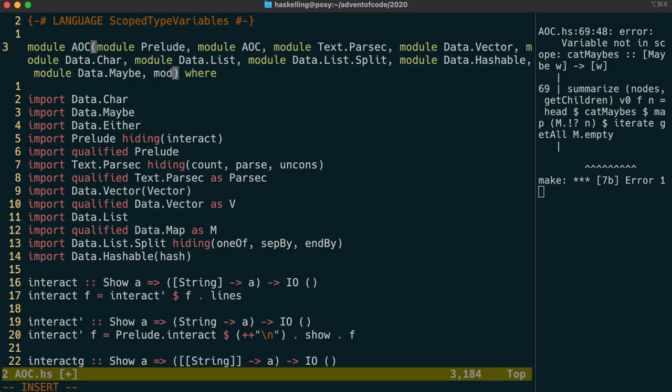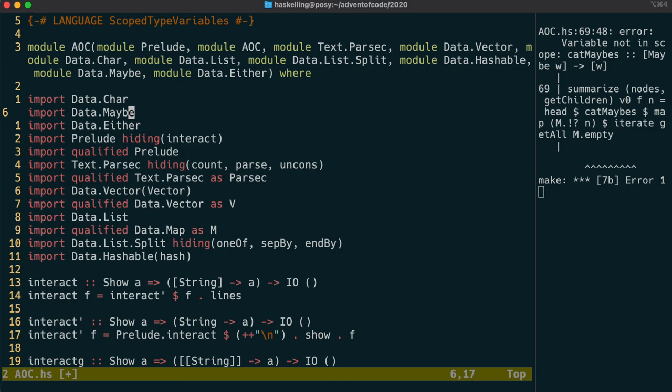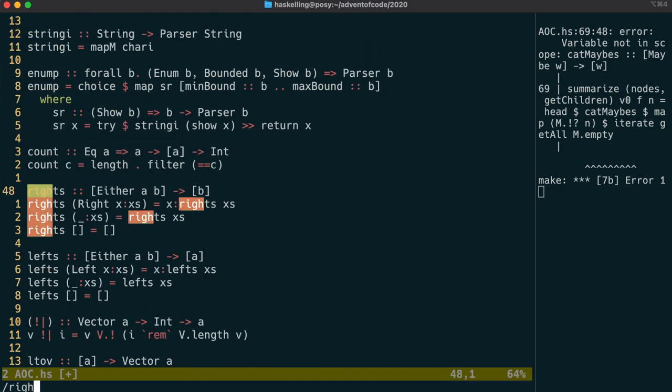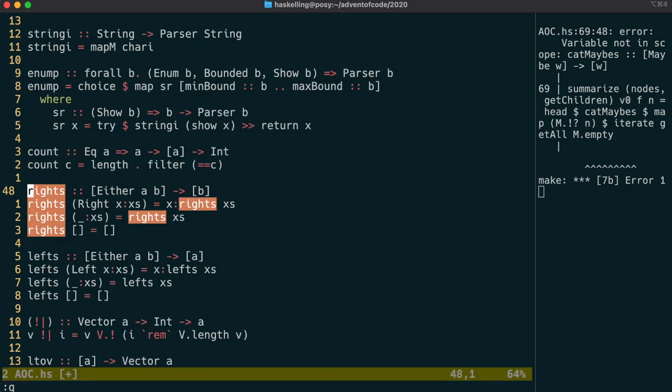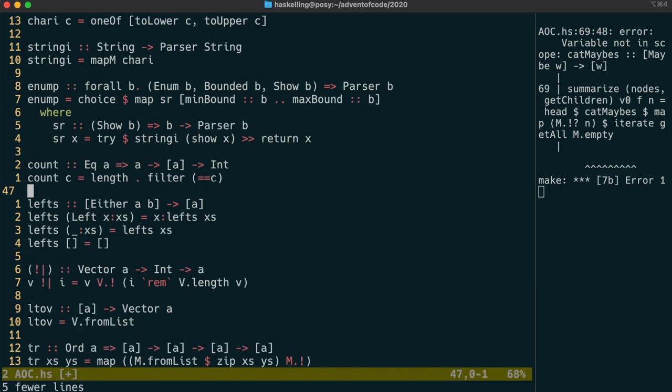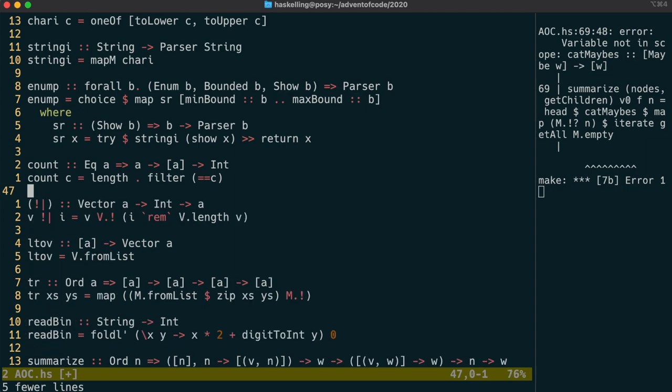Now data.either actually includes the writes function that we implemented ourselves before. This is often the case where you implement a function and then find that it's actually in the standard library. So as you can see, writes is in data.either, and it does exactly what we want it to do.